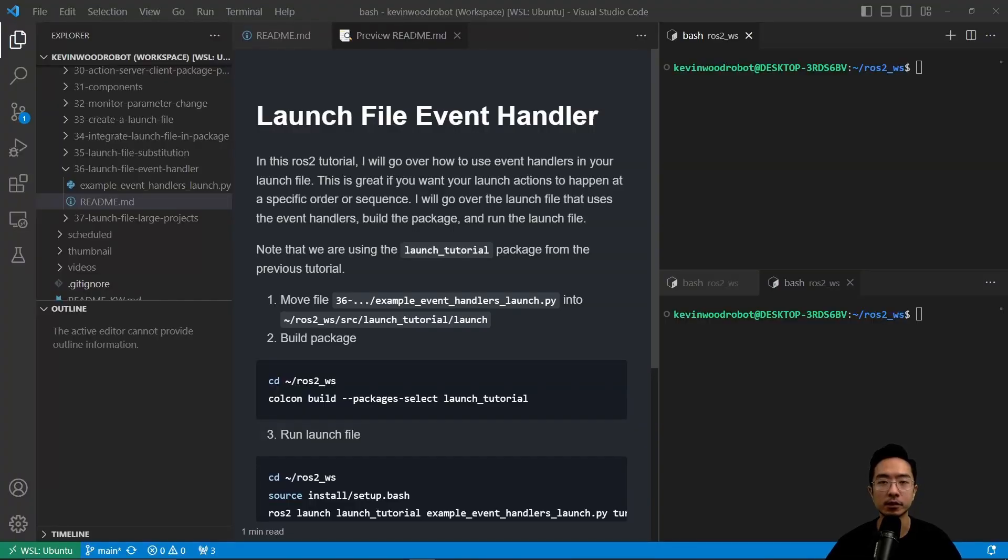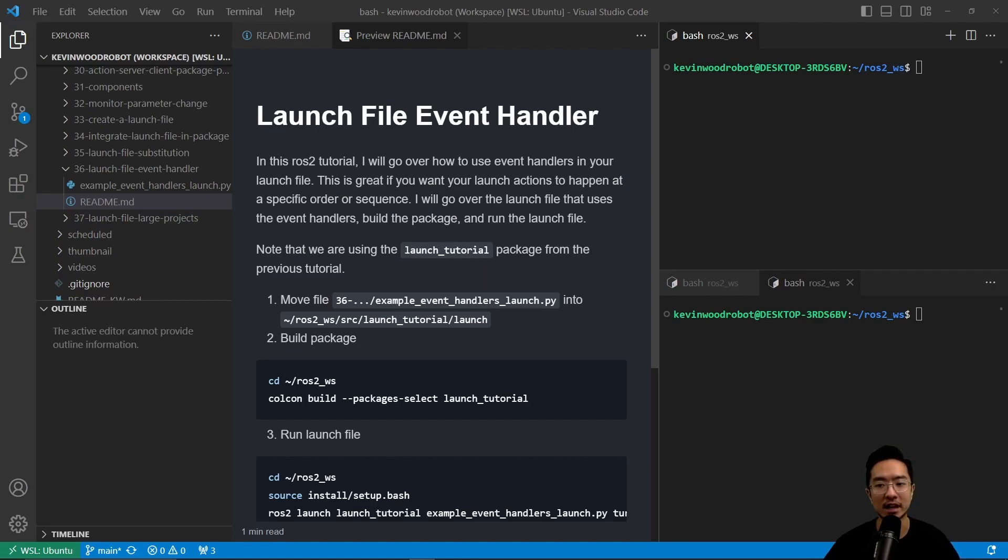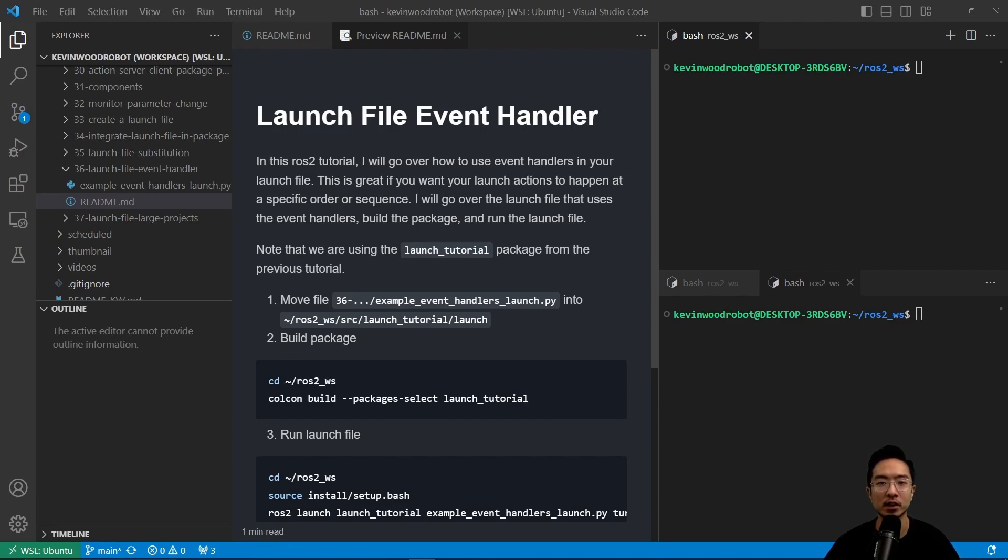In this ROS2 tutorial, I will go over how to use event handlers in your launch file. This is great if you want launch actions to happen at a specific order or sequence. I will go over the launch file that uses event handlers, build the package, and run the launch file. Note that we're using the launch tutorial package from the previous tutorial, so if you haven't done that, make sure you make it.